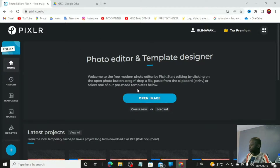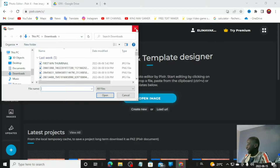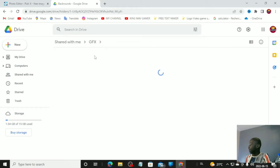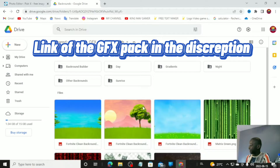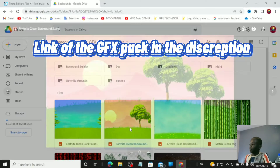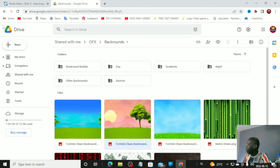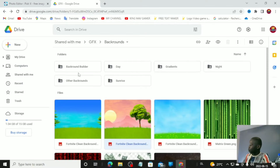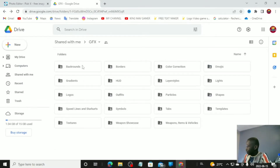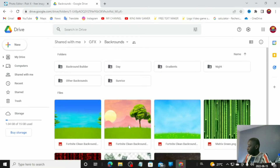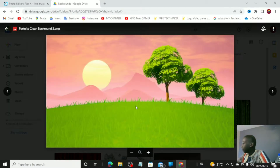We're going to try to create a thumbnail. Click 'Open Image' since we don't have an image yet. A big part of the Fortnite thumbnail is the background. I'll leave the link to this GFX pack in the description — I highly recommend it. Go to backgrounds and give it a few seconds.